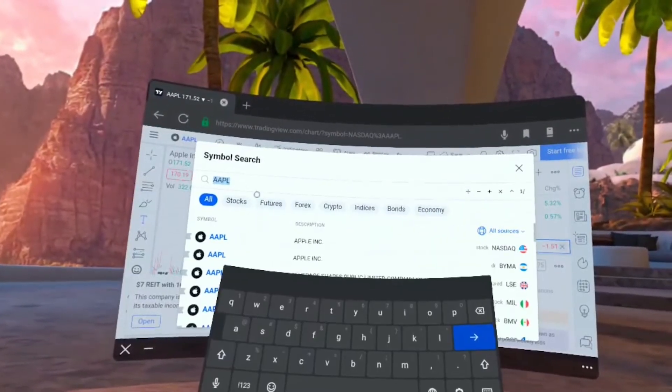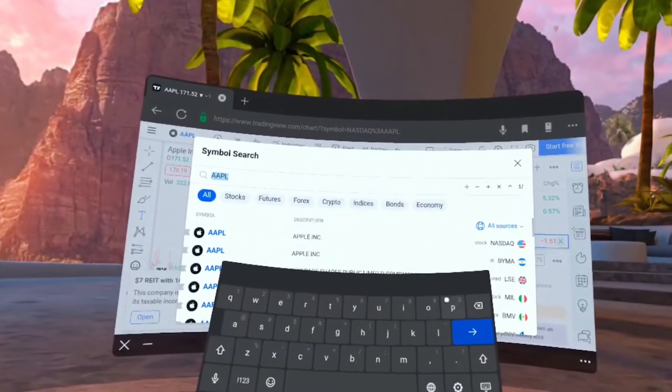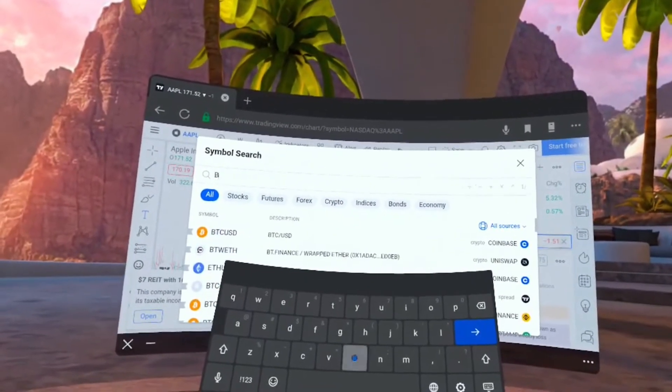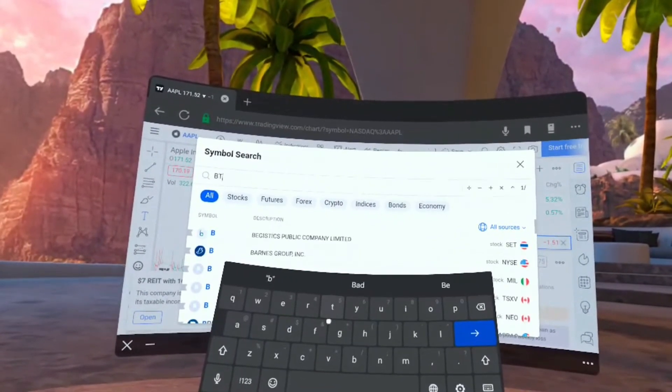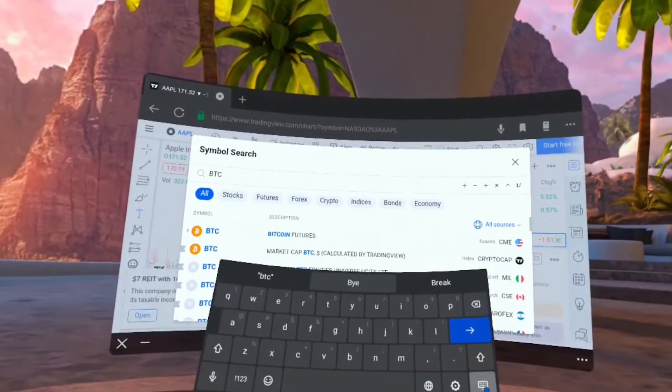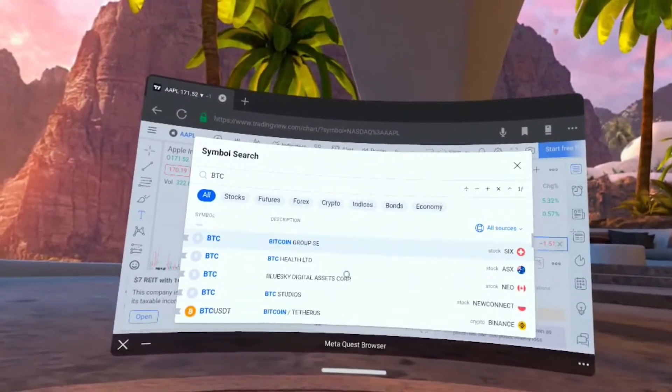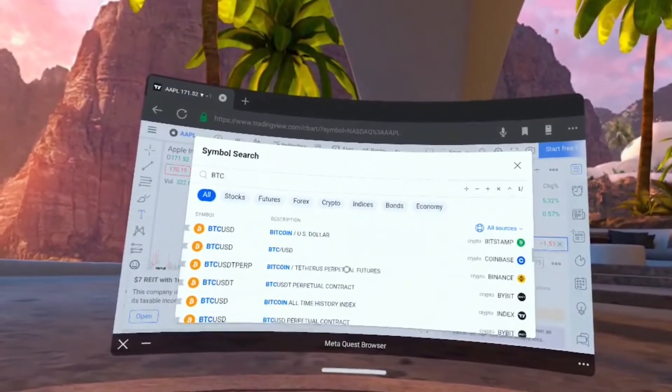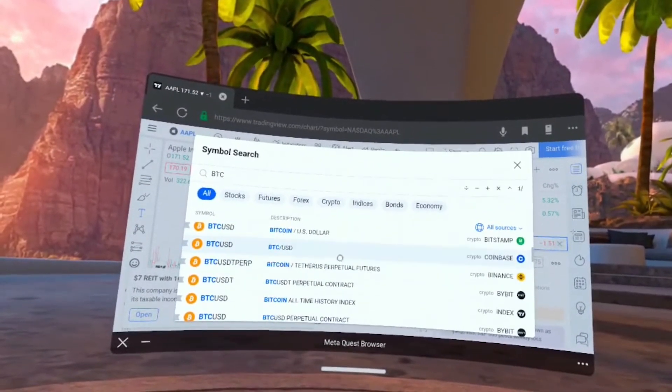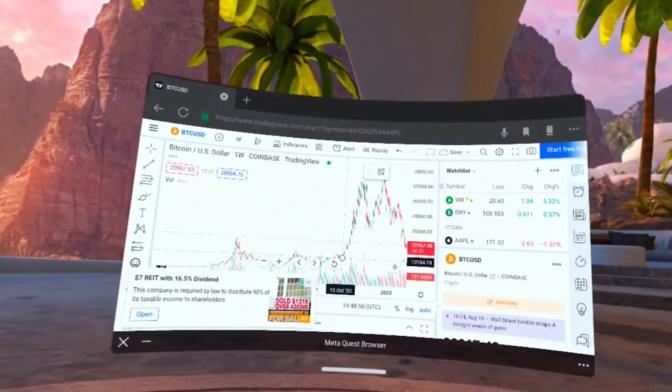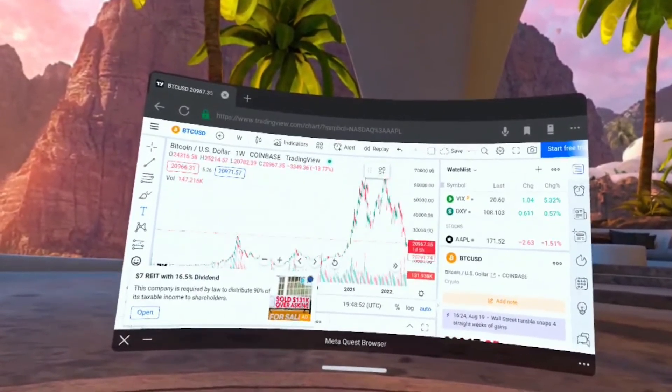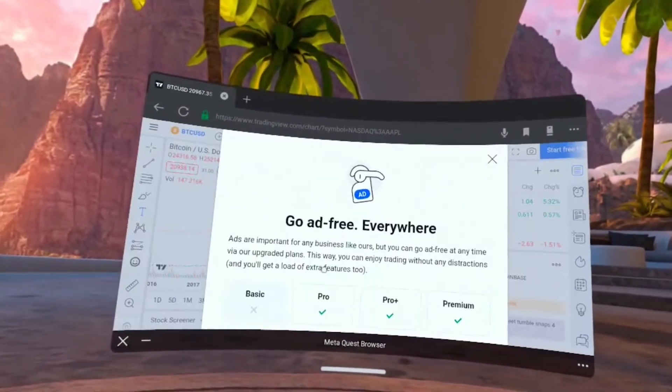We've been looking at Apple this whole time. Let's actually search for another ticker. Let's try crypto, BTC or Bitcoin. We'll scroll down till we see BTC USD with the Coinbase pricing.